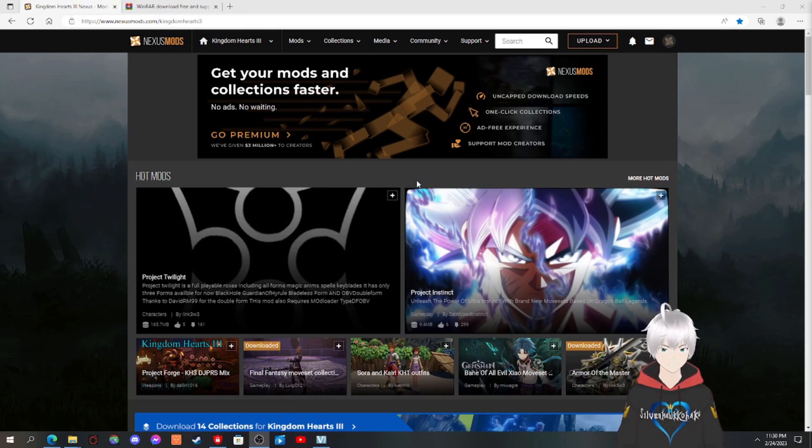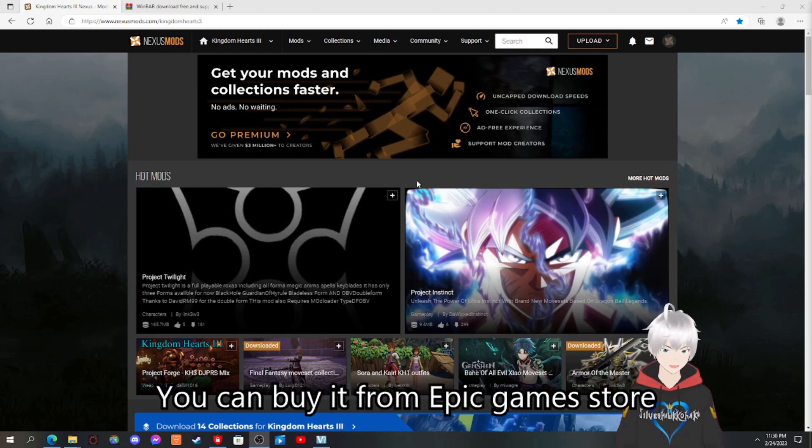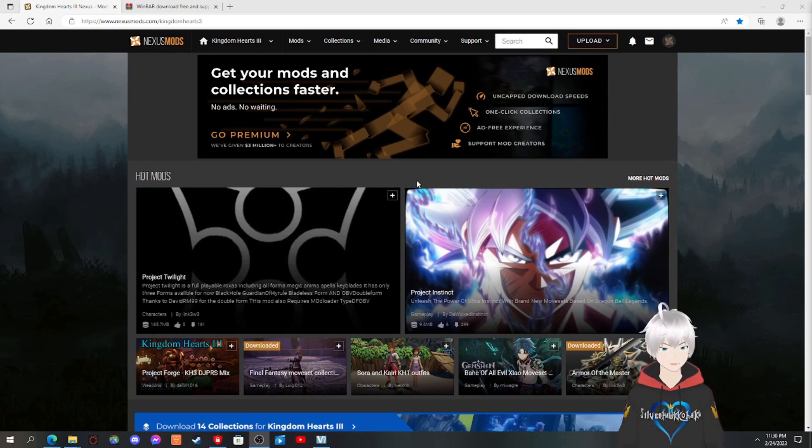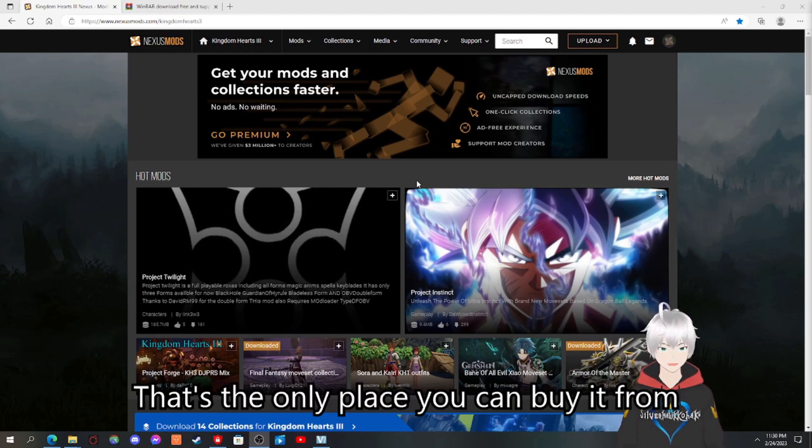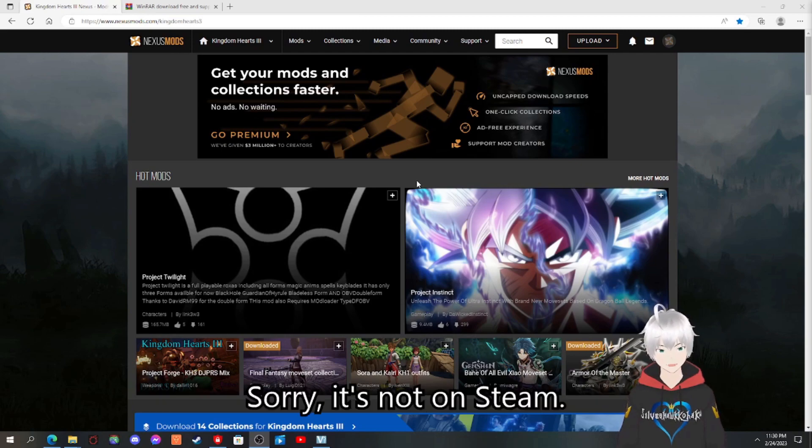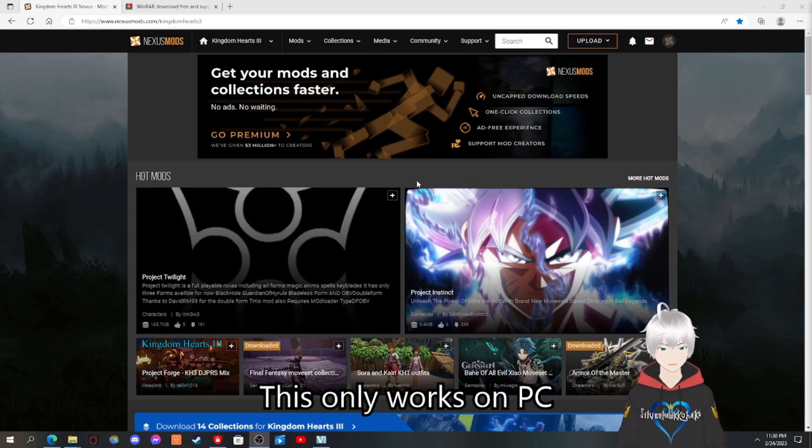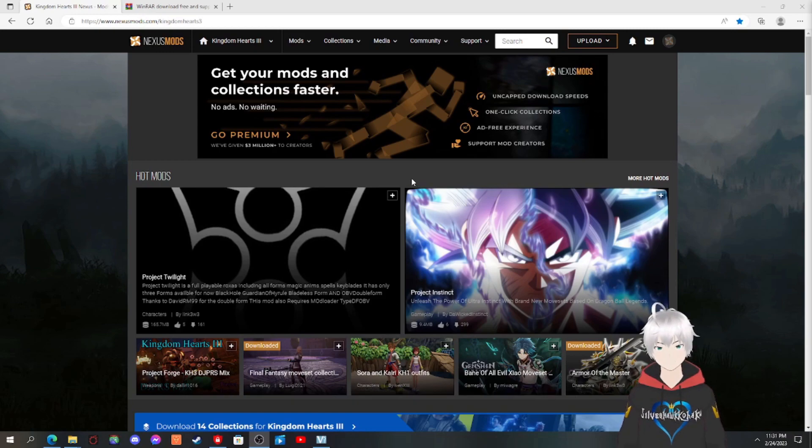First things first, you want to have Kingdom Hearts 3 installed obviously. You can buy it from Epic Games Store and that's the only place you can buy it from. Sorry, it's not on Steam. And this only works on PC, doesn't work on consoles.